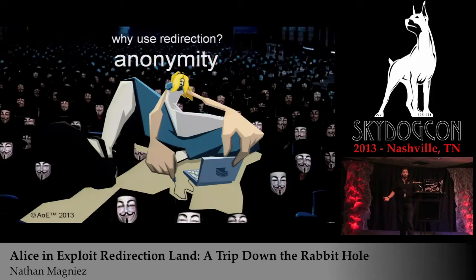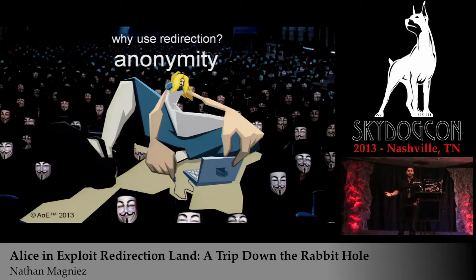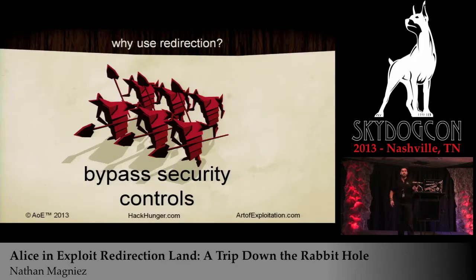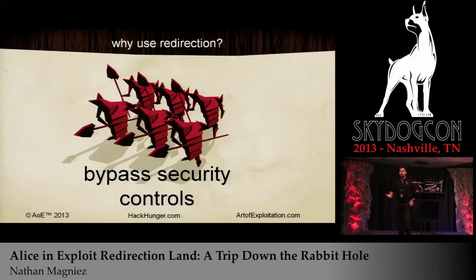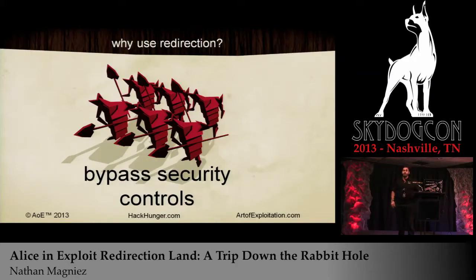Why would we want to use redirection? Pretty obviously, we want to remain anonymous on the internet. If you're doing a red team or pen testing op, you want to bypass security controls — like a firewall or ACL — that are blocking your access into your target network. We can use redirection to get around those things. We can chain proxies together to send our packets through, and hide our actual attack machine from the end target.